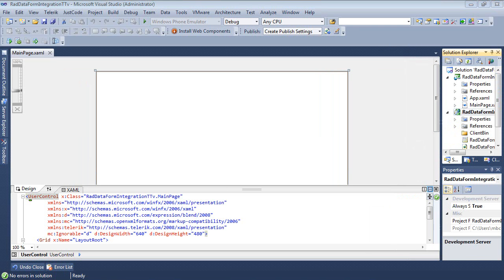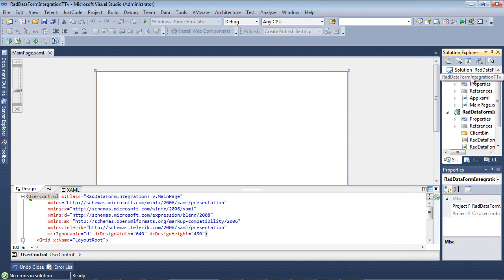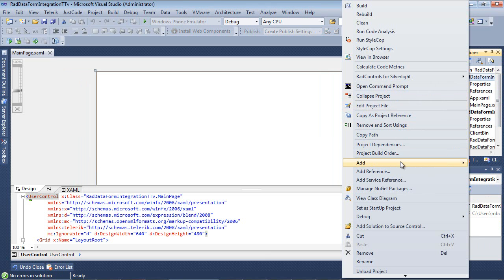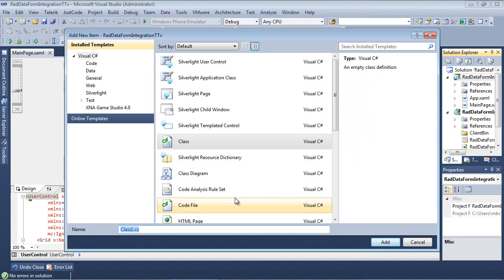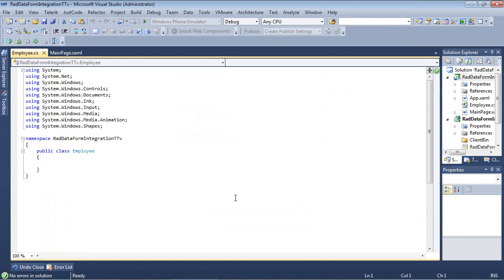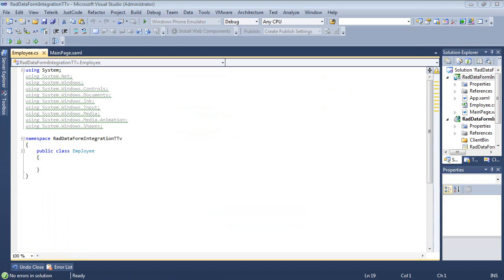The first thing we're going to do is we're going to set up our Employee class. So I'm going to click back on my project and I'm going to go Add, Class, and I'm just going to name this Employee.